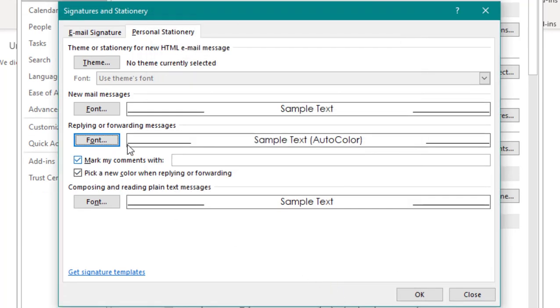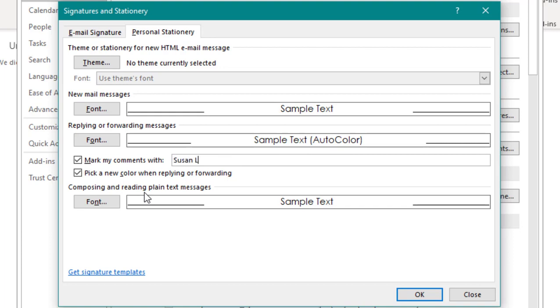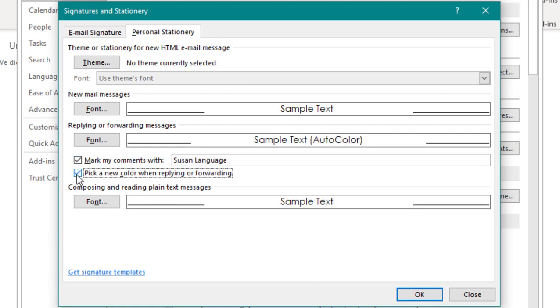With replies and forwards, we also have a couple extra options. You can choose to mark your comments with your name, so you simply select that box and type in the name you'd like to mark. You can also select the option to display a new color for your replies and comments on your forwards.